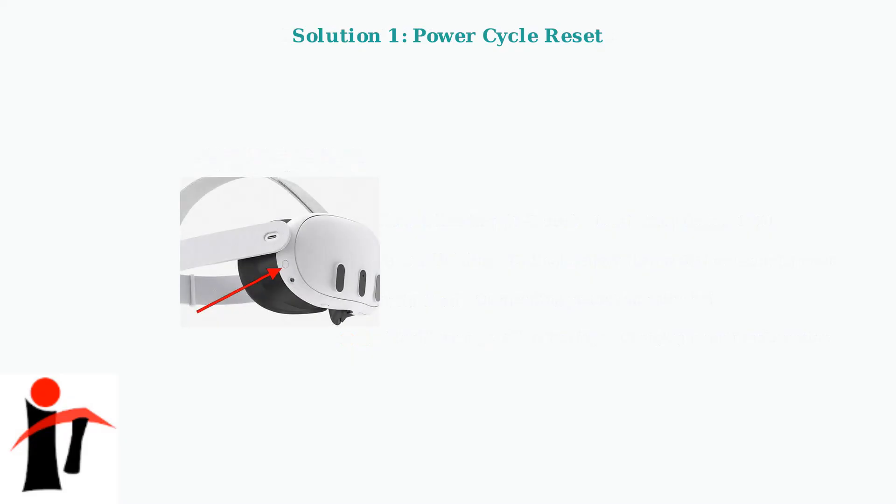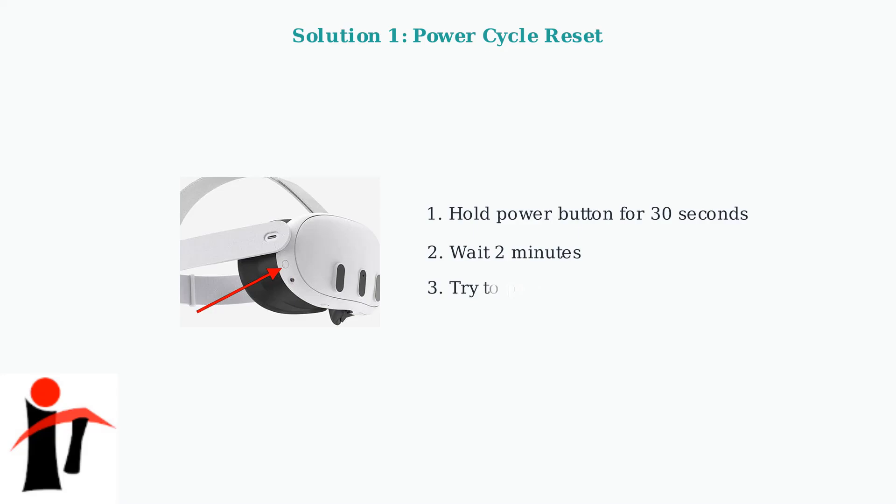The first solution to try is a power cycle reset. This resolves about 40% of software related red light issues. Hold the power button for 30 seconds to force a complete shutdown. Then wait two full minutes before attempting to power the device back on.